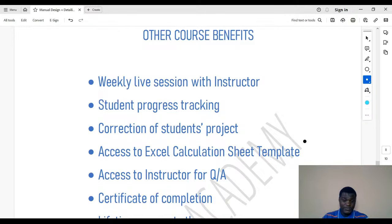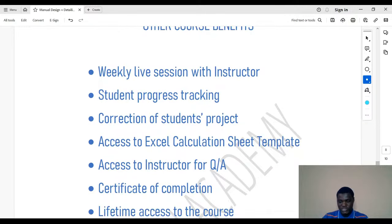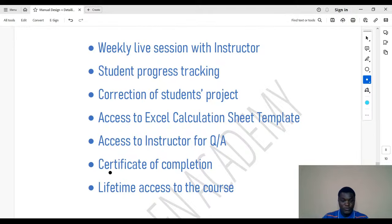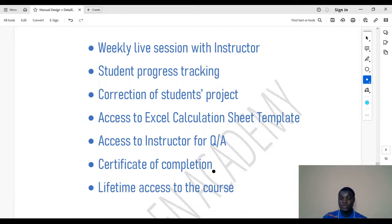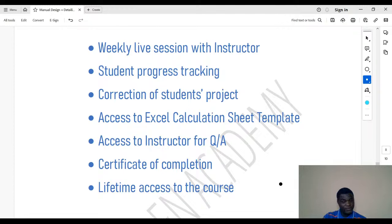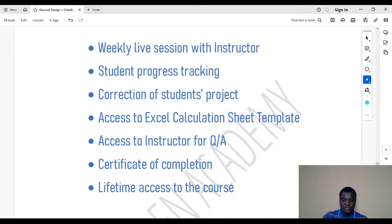You also have access to the instructor for Q&A during the weekly live sessions. There is a certificate of completion, but before you receive it there are requirements: completing the course project, submitting it for review, and receiving approval. Another important point is that this course has lifetime access — it's not that after three months you lose access. Once we share the course with you, you always have access, and if you lose access you can request it back without paying any additional money.